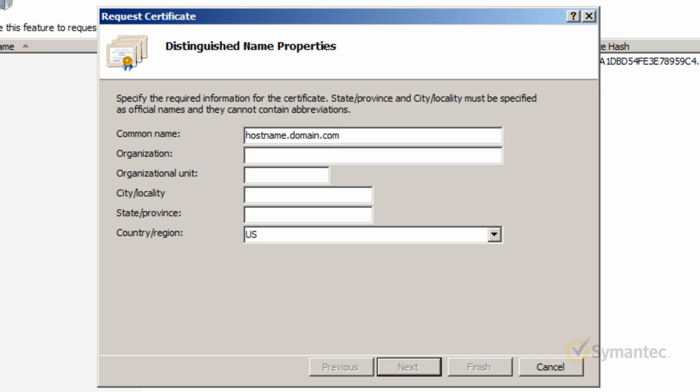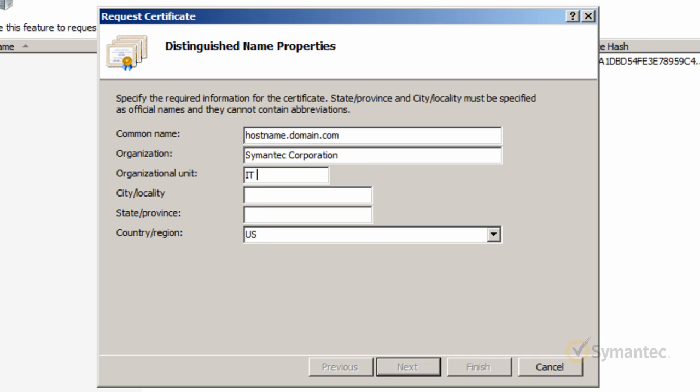Next, for your organization field, you'll enter the legal business name your company operates under. The organizational unit is required by IIS 7. I'll enter IT department for this example.